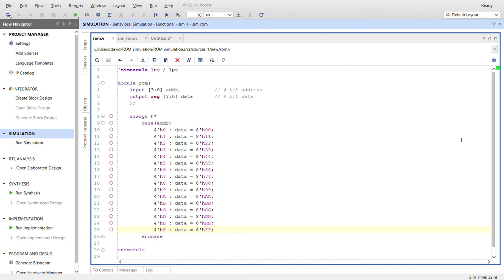is a 4-bit address and one output which is 8-bit data. And then for the logic, it's just we use the star always at the start to represent any change in any input. That would be addressed, and in the case of the address,